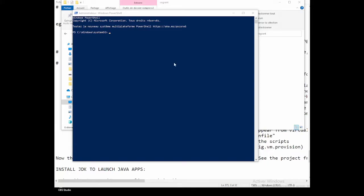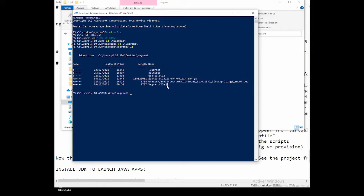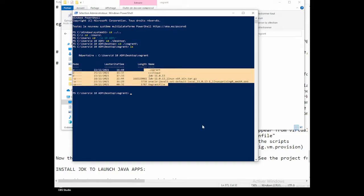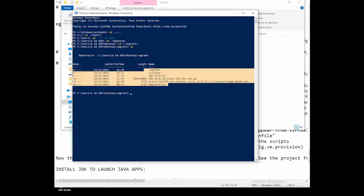PowerShell is open. We have to navigate to the right folder. Let's cd back to the root, then go through Users, my user 'w10', then Desktop, then into the 'vagrant' folder. We can see what's inside — exactly the same files: the Vagrantfile, all the Java installation stuff, and the clinic project downloaded from GitHub.